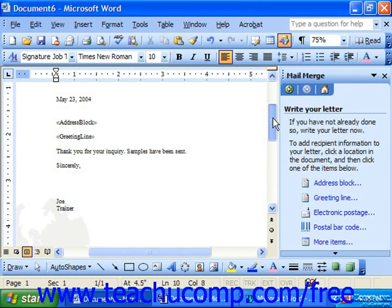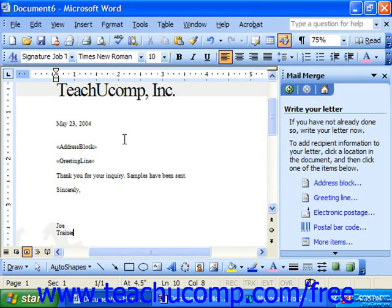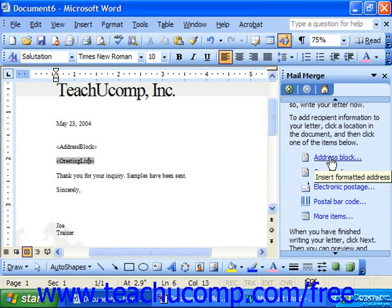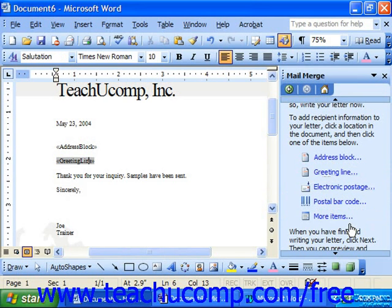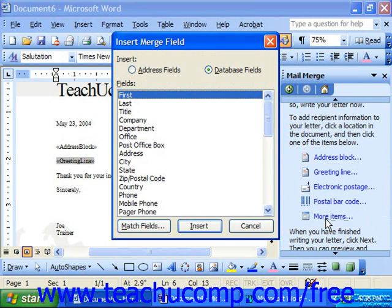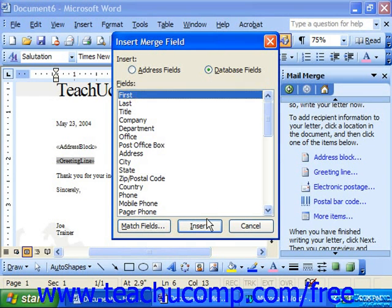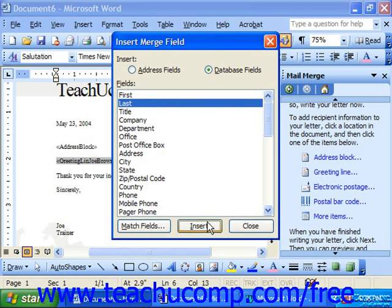When you arrive at a point where you need to insert information from your data source into the letter, select where you want it placed. Then you can click on any of the options shown in the task pane to insert either an address block — which puts in the recipient information — a greeting line, postal bar codes, electronic postage, or more items. If you click 'More Items,' this launches the Insert Merge Field dialog box. Select the option for database fields at the top to see the list of available fields in your data source. Click on the field you want to insert, then click the Insert button to insert the selected field at your insertion point in the document. Then click Close.